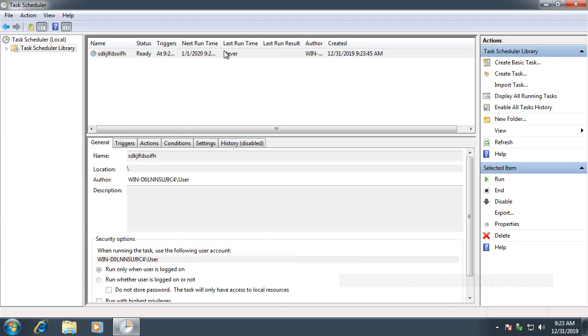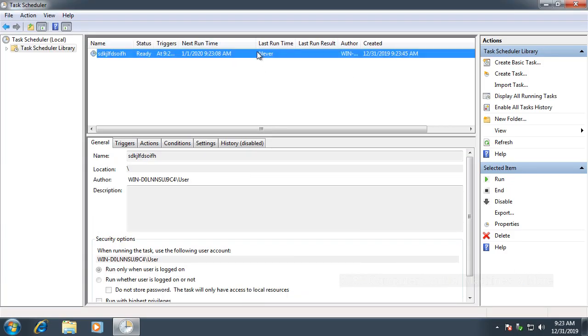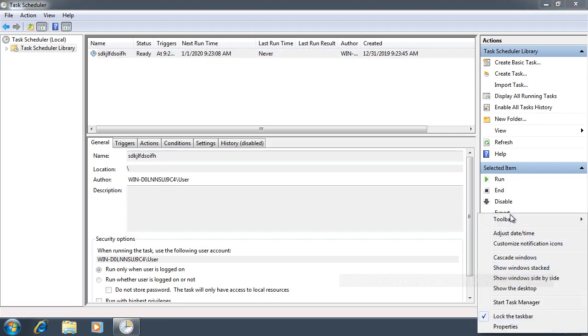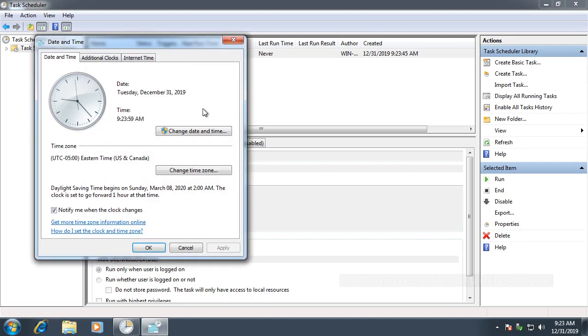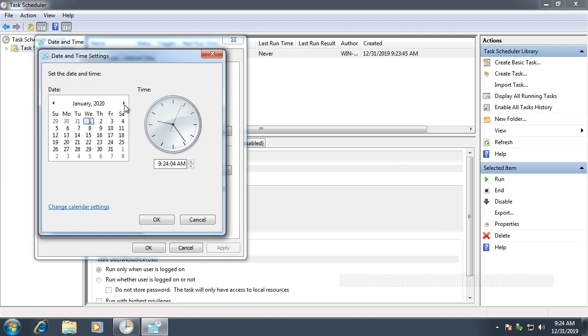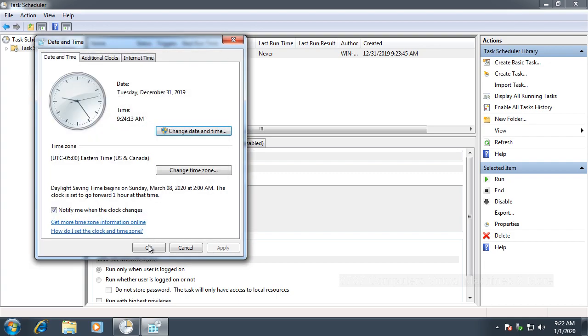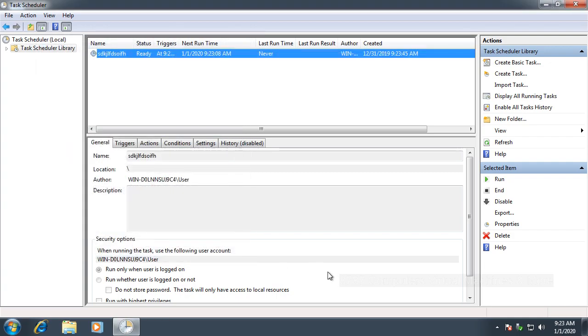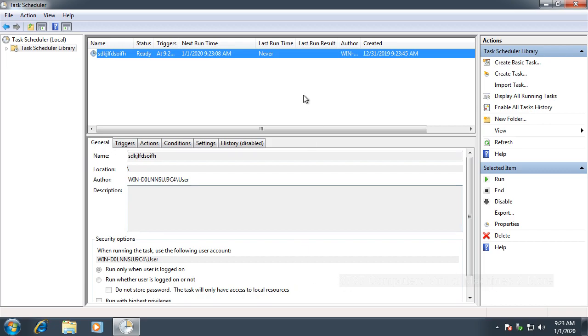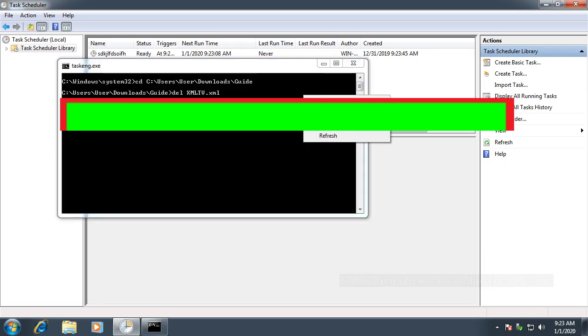As you can see, it's going to run on January 1st, 2020 at 9:23 AM. Let's see what happens if we adjust the date to that time. It should run now because I adjusted the time, and it's running now. There it goes. Thank you guys for watching and take care.